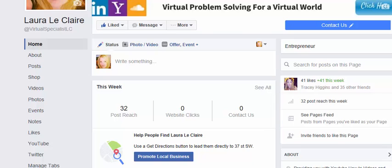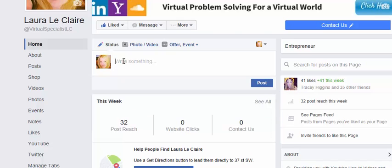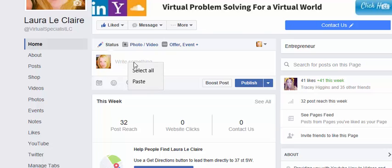Hi there. This is a short tutorial on how to add a clickable image to your Facebook business profile. The first thing you want to do is come down to your status and write in the web address that you want to link your image to.